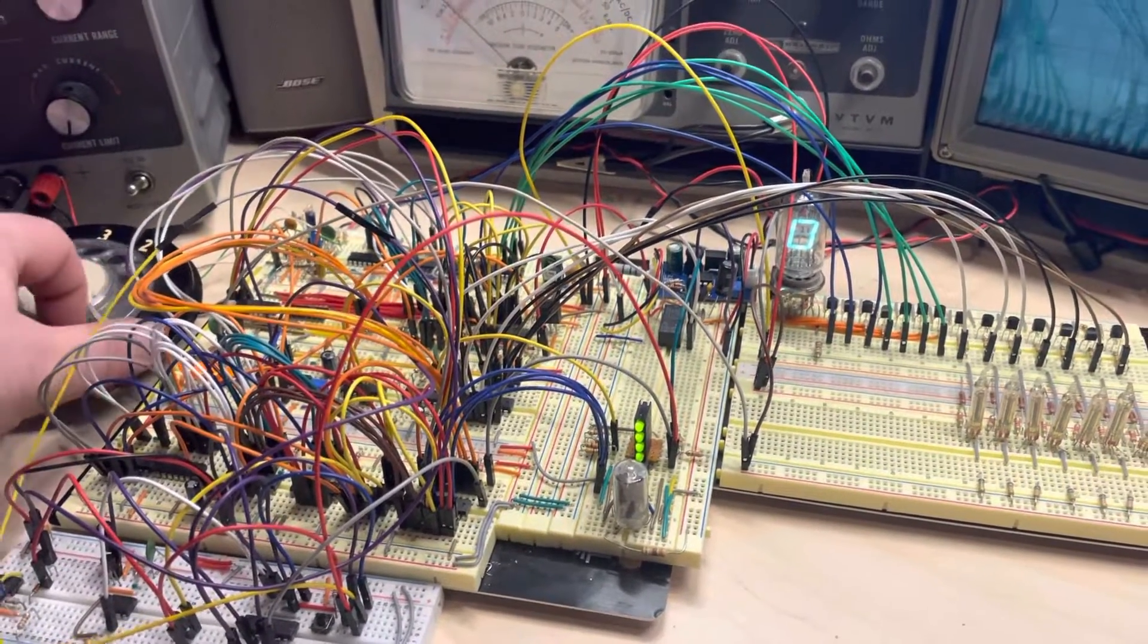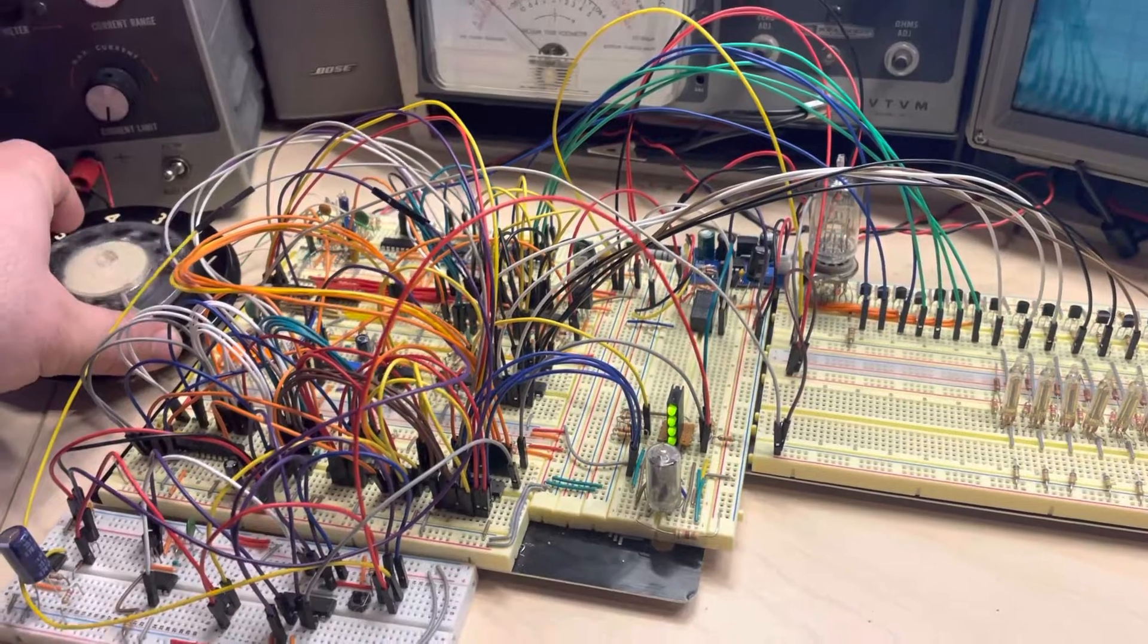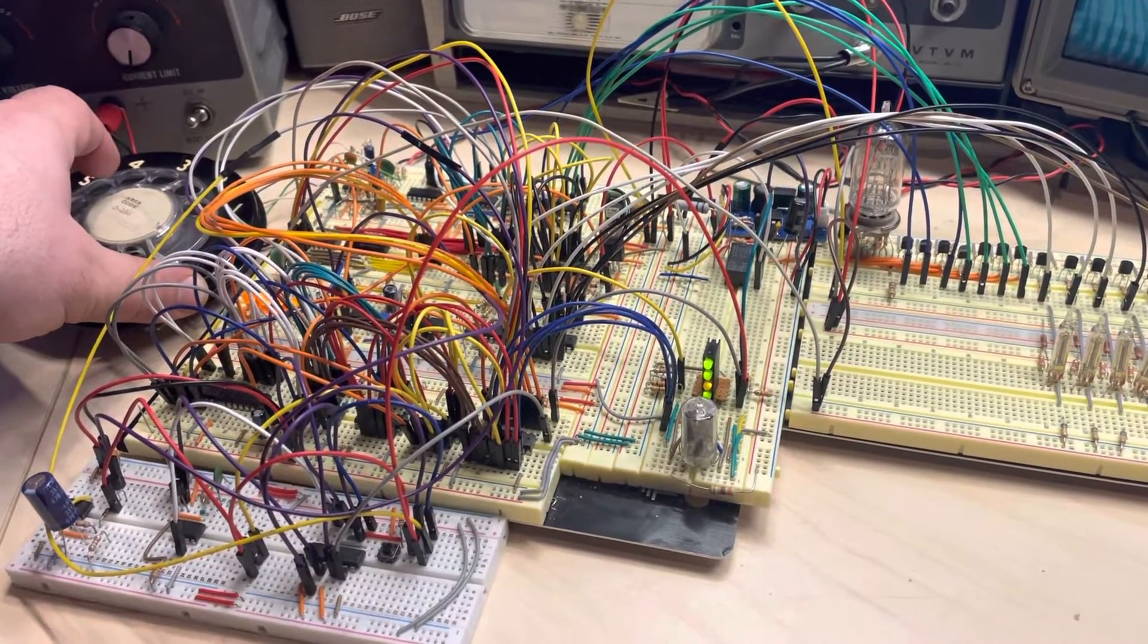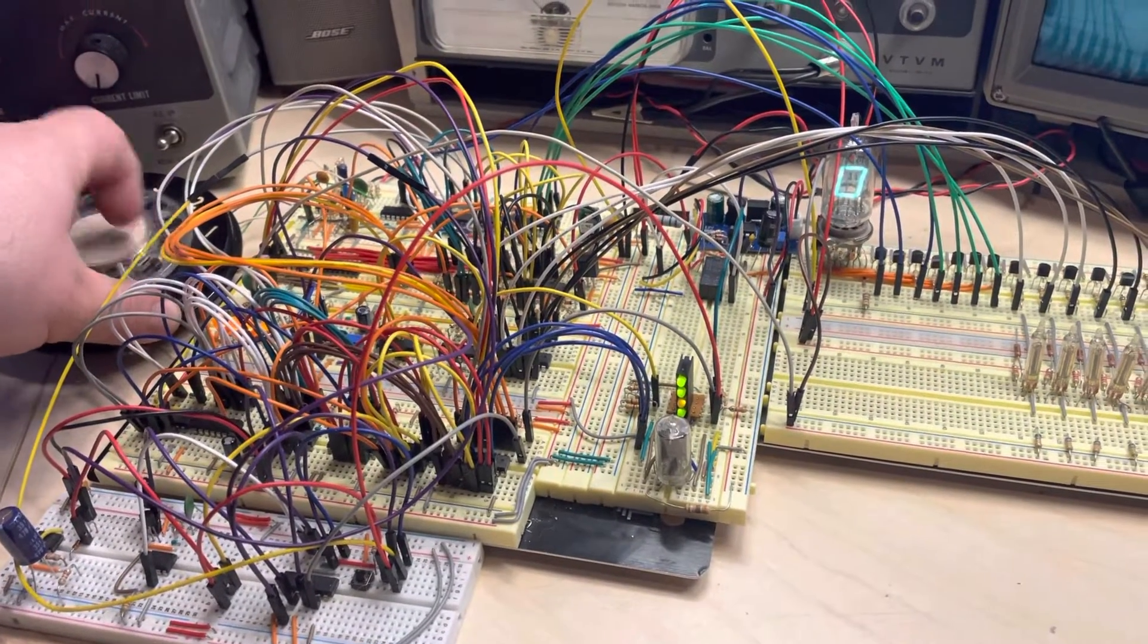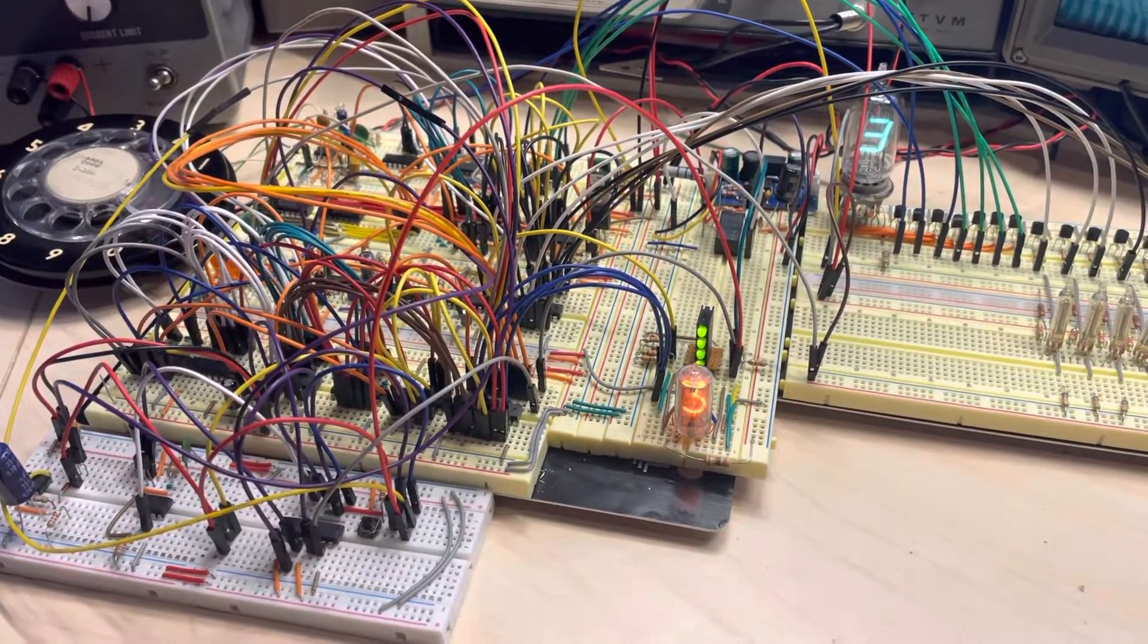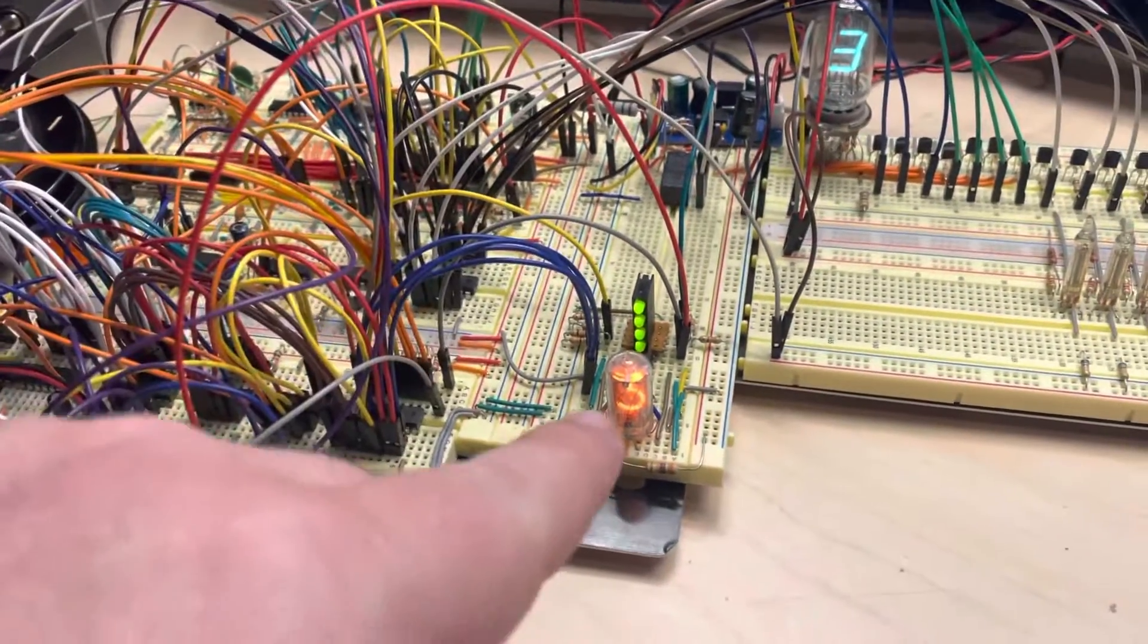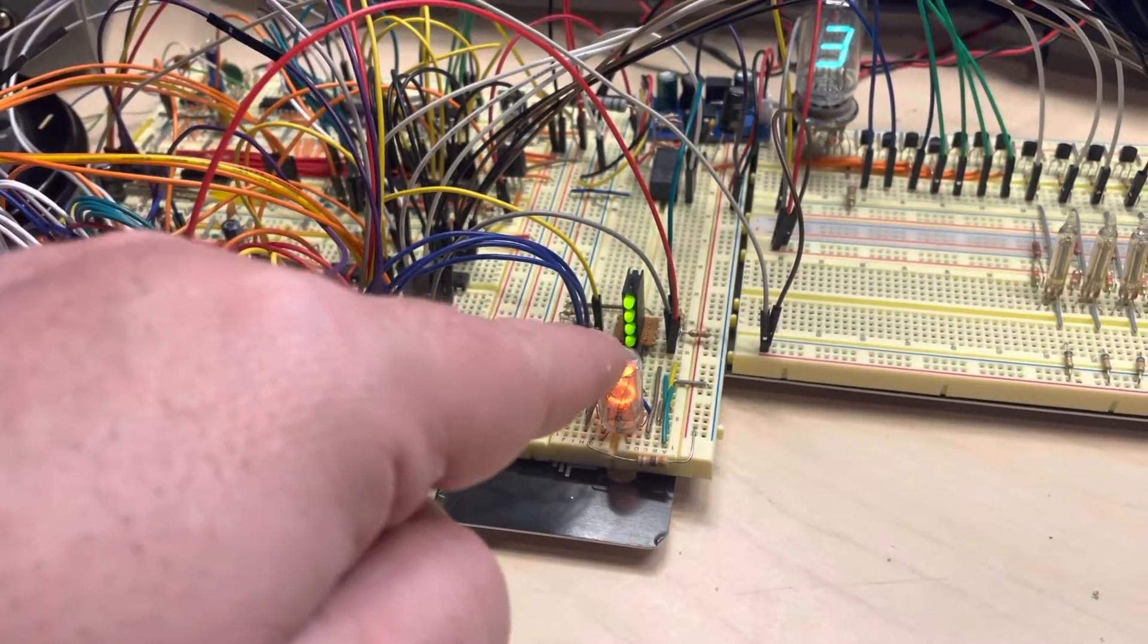So let's try that again. We'll go back into programming mode. Okay, we're in programming mode. Try that three again. There we go, we get a three in the multiplier, and you can see we're out of programming mode now.